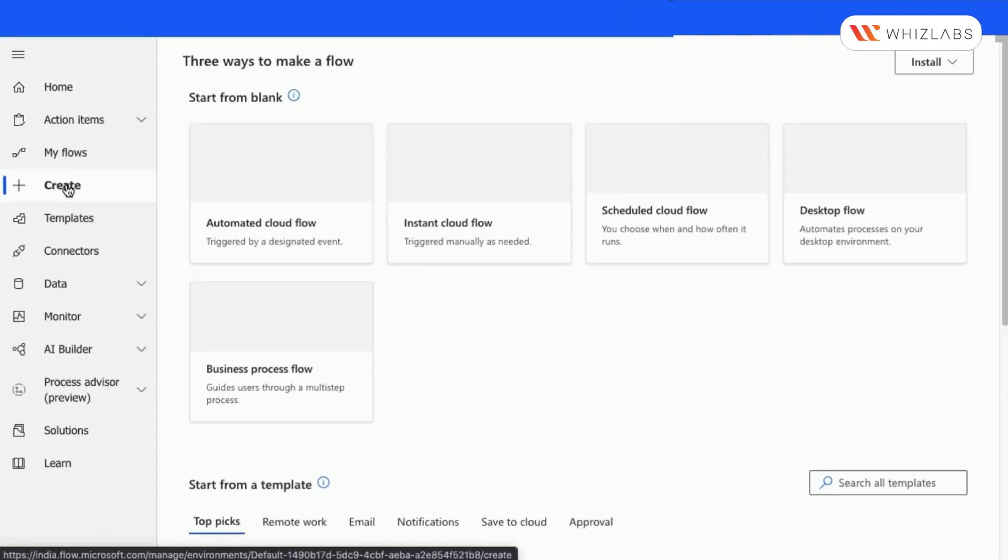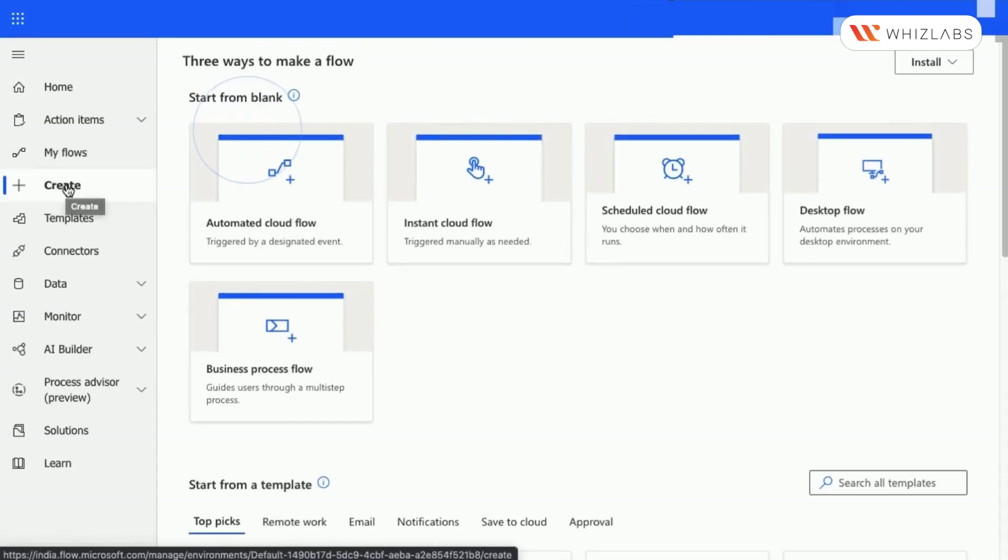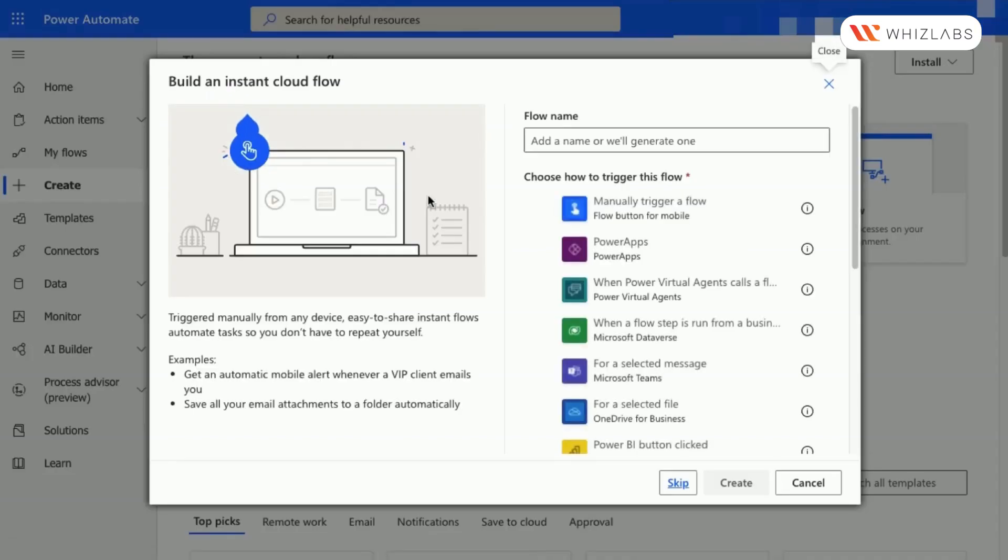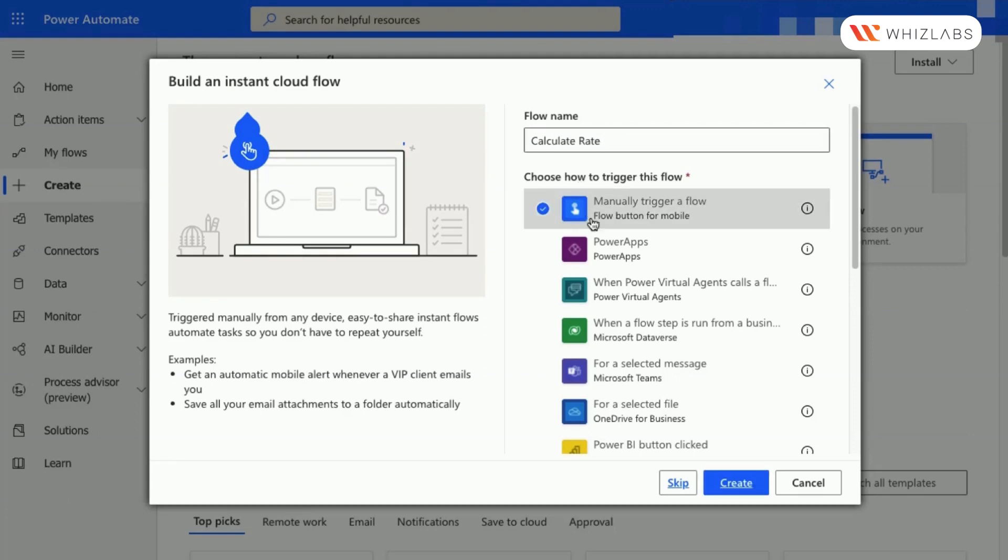First, sign in to Power Automate. A new instant flow from blank must be created. Select Manually Trigger a Flow and then name it Calculate Rate.